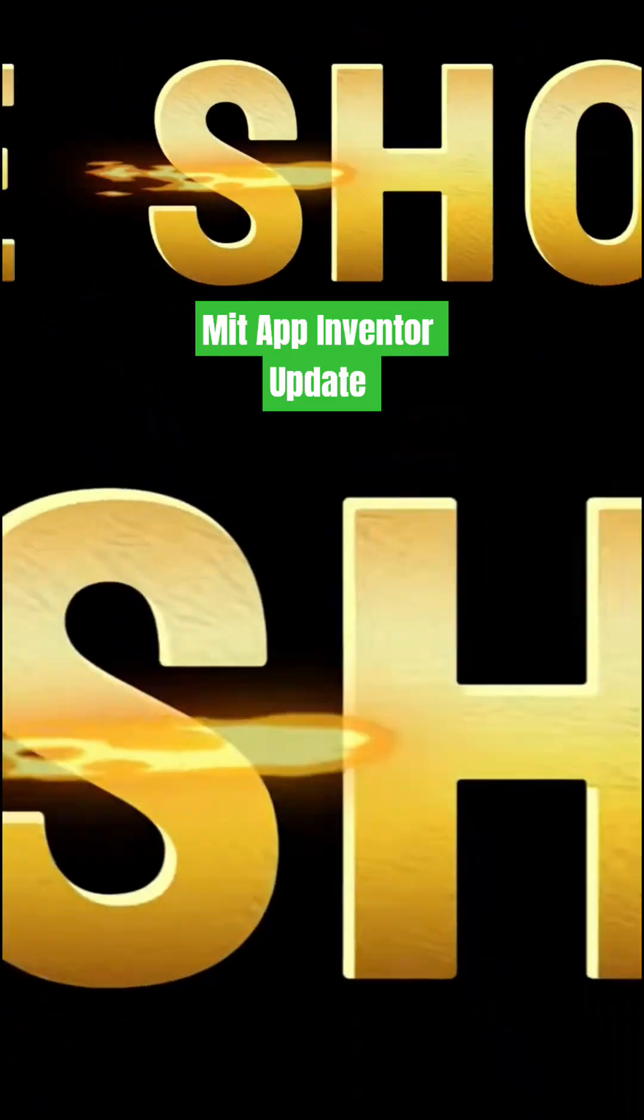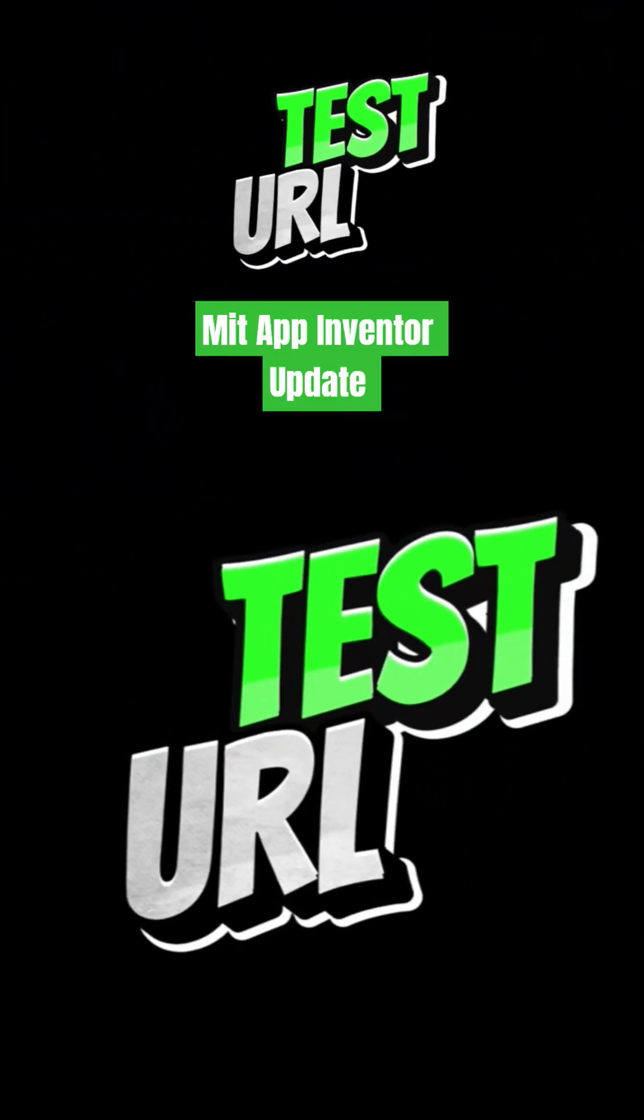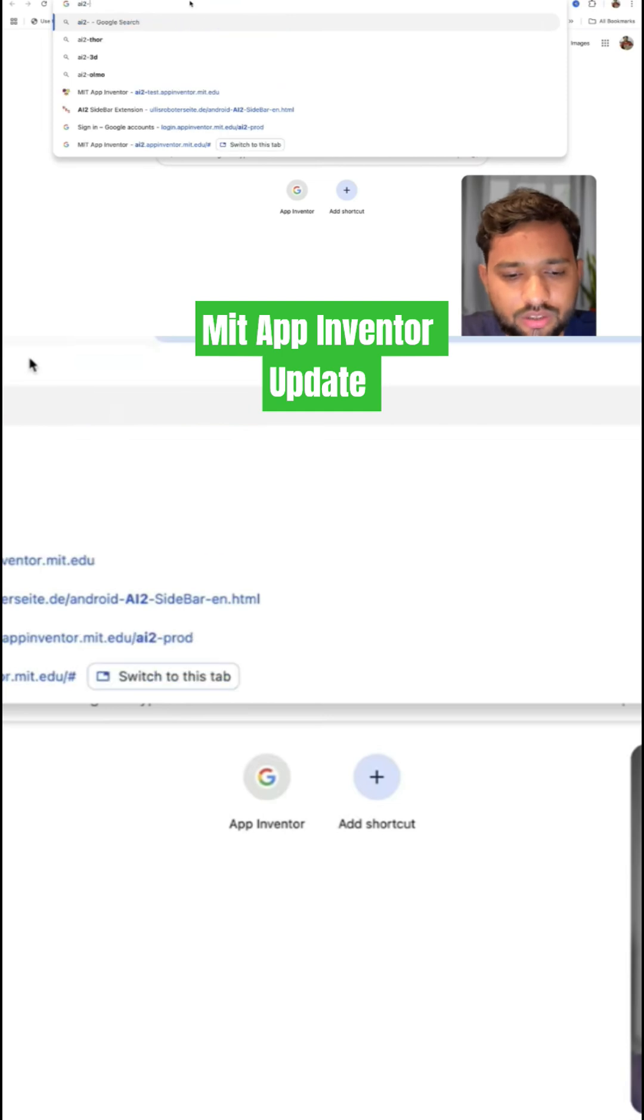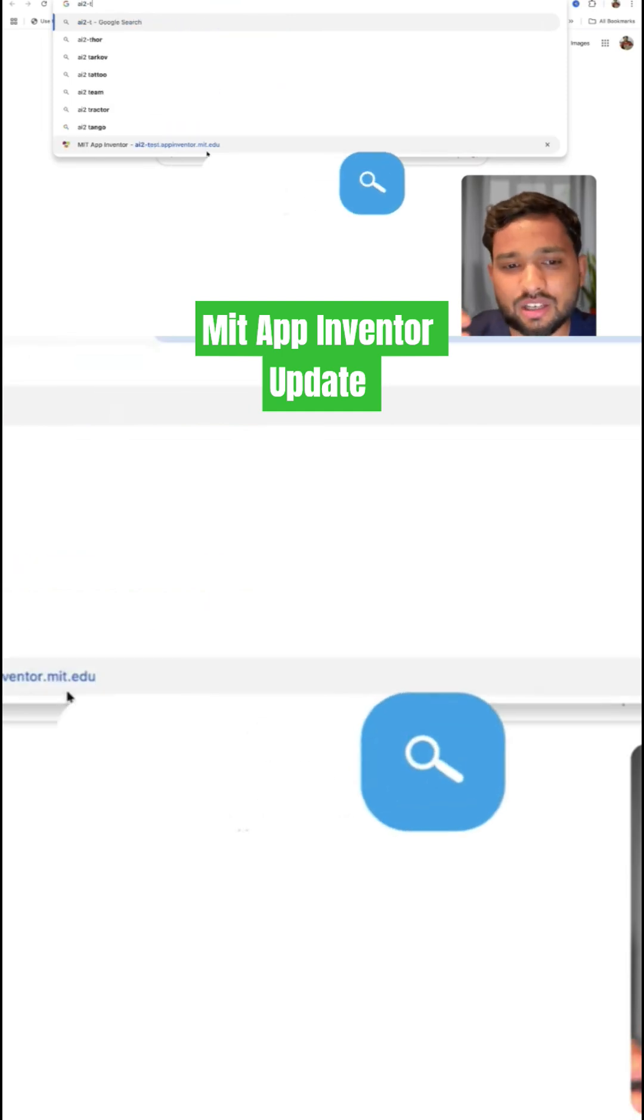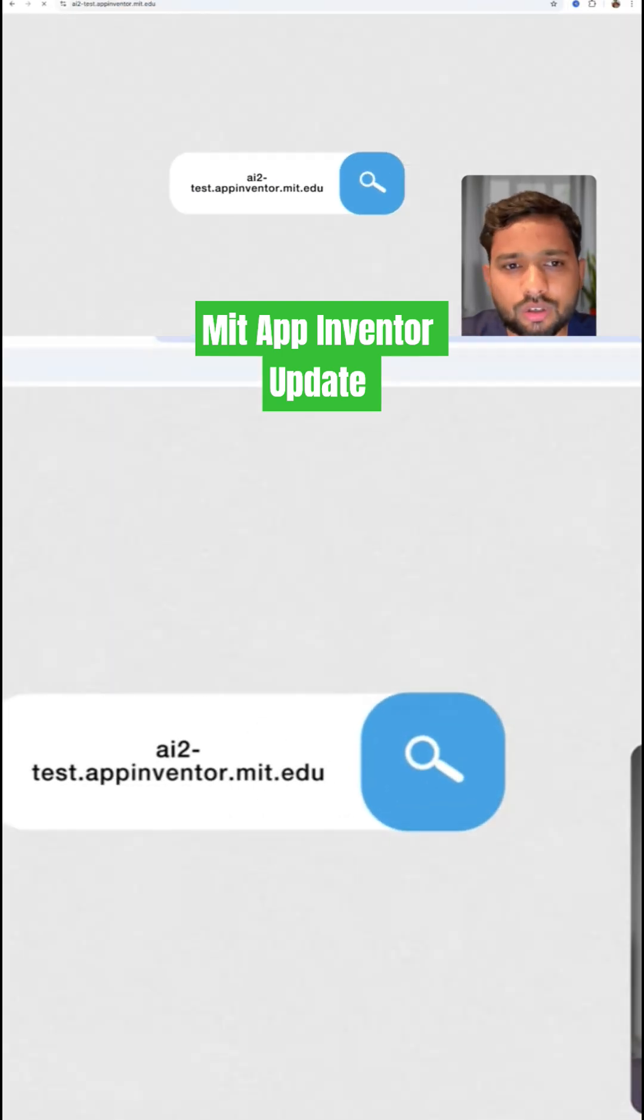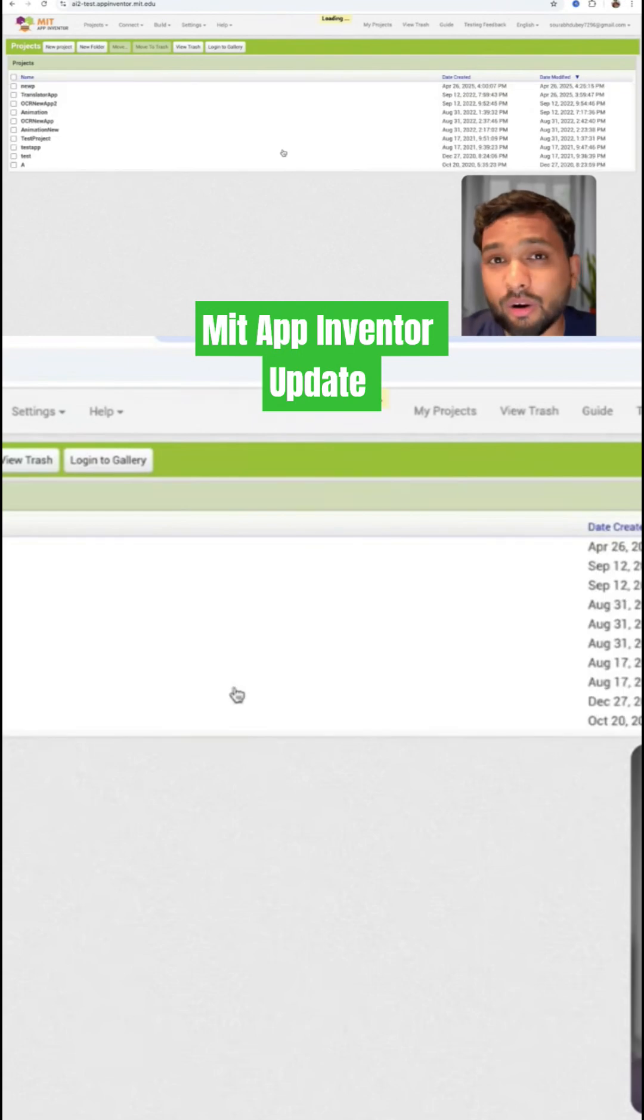I have some new updates so let me show you these updates. Here we go to test-start.appinventor.mit.edu, and here I'm going to show you some layout features.